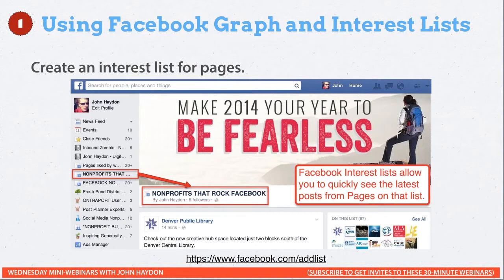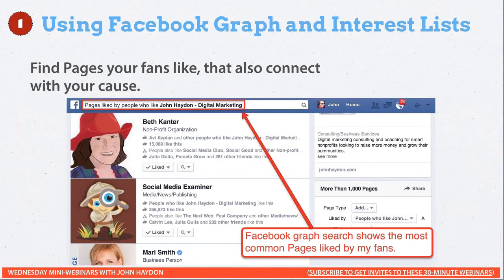So the first thing you do is create an interest list called 'pages liked by my Facebook fans.' Then you use Facebook Graph to do a search — specifically, 'pages liked by people who like John Hayden Digital Marketing,' or pages liked by people who like the name of your Facebook page. What you'll get is a ranking of pages, with the most popular at the top, followed by less popular ones — but these are the most popular pages among your specific fan base.